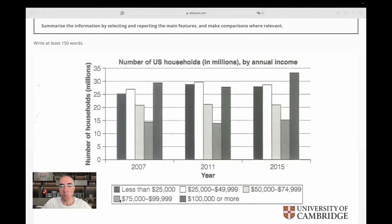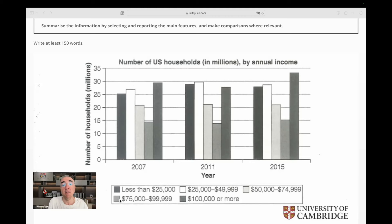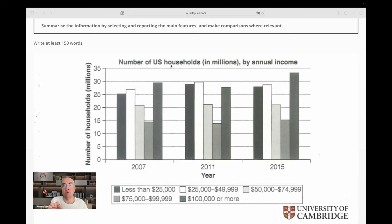On the horizontal axis we have the three years, and on the vertical axis we have numbers representing households in millions — so 10, for example, means 10 million households. This bar is more than 25 million households. These are U.S. households, by the way — not Canadian, not British — we're just focused on U.S. households.